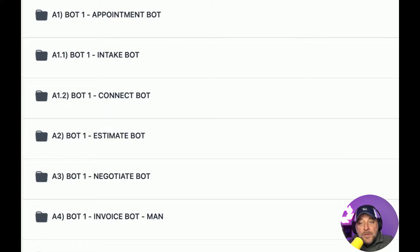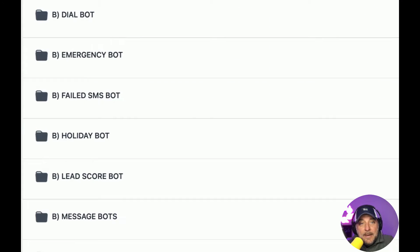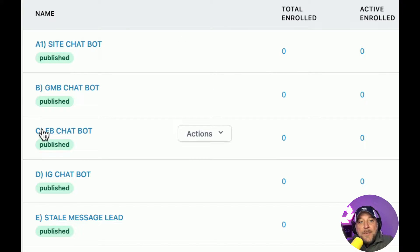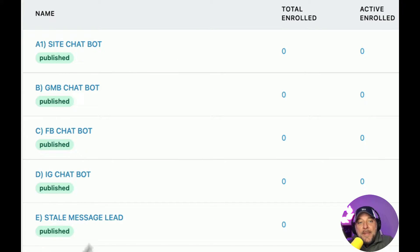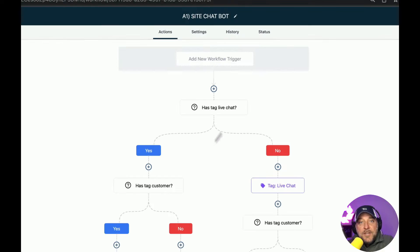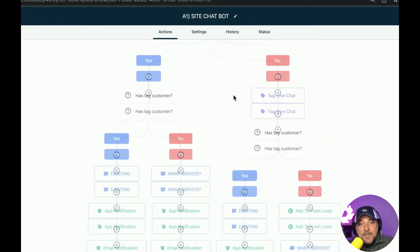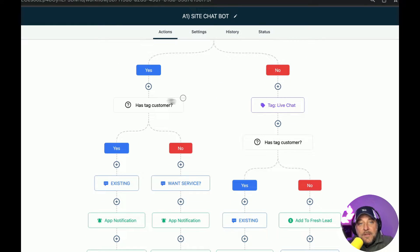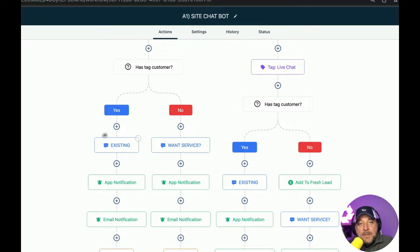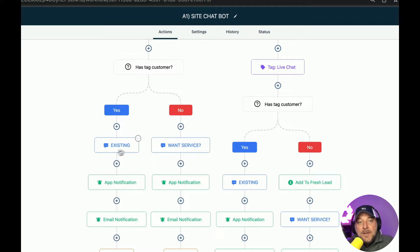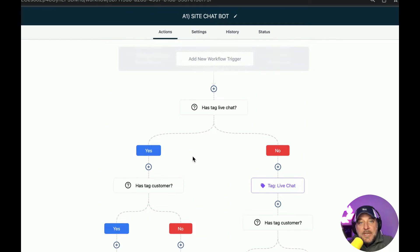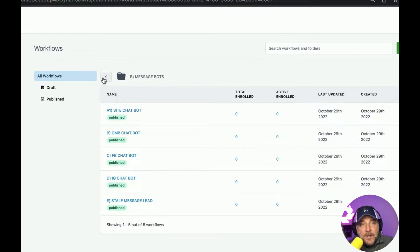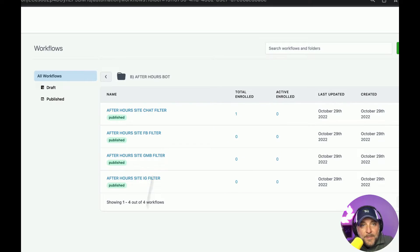So here's how it works. So here are message bots. We have site chat bot, GMB chat bot, Facebook chat bot, Instagram chat bot, and then we have a stale message lead workflow that lets them know if something gets stale and hasn't moved on. But for instance, if we go into the site chat bot, essentially this just is a quick little workflow that runs, looks to see if they have the tag live chat. It looks to see if they have the tag customer so that it can respond. Now I took the trigger out and what I built was this after hours filter and I'm going to show you it.